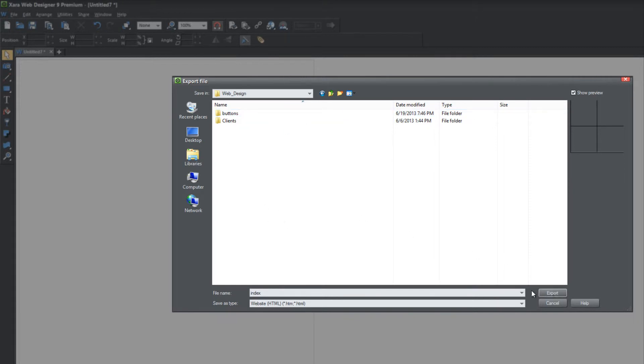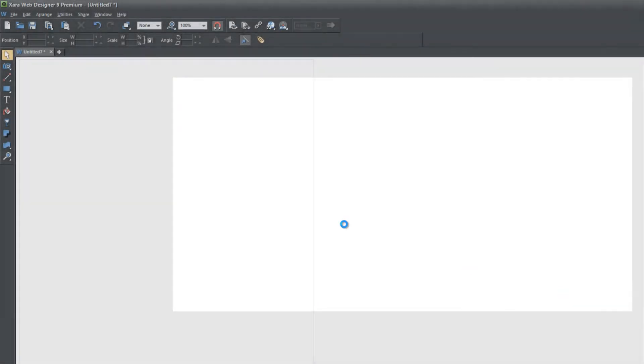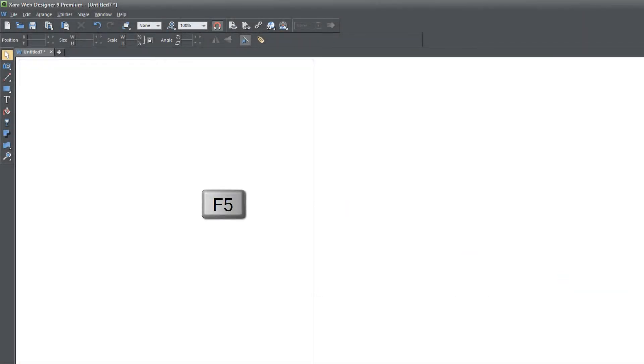So let's go ahead and hit export and make sure that the save as type is set to HTML because you could accidentally select the wrong export option. So as long as it says save as type HTML, you're going to be exporting with the proper format. So go ahead and hit the export button and then hit F5. And you'll notice now when we preview the website, we're able to see the Twitter button in the upper left hand corner.